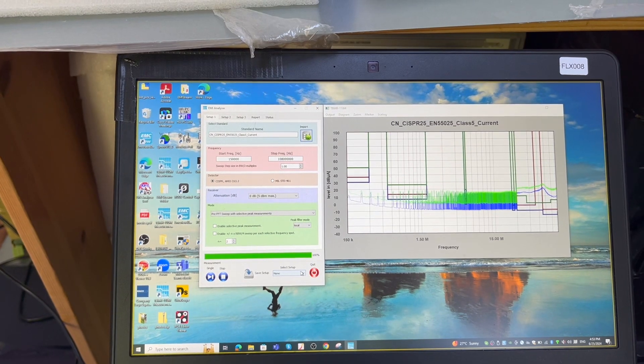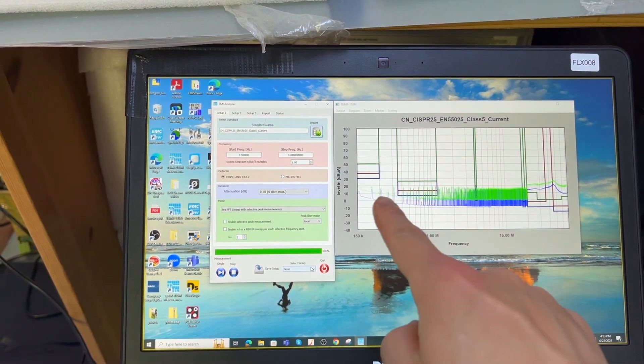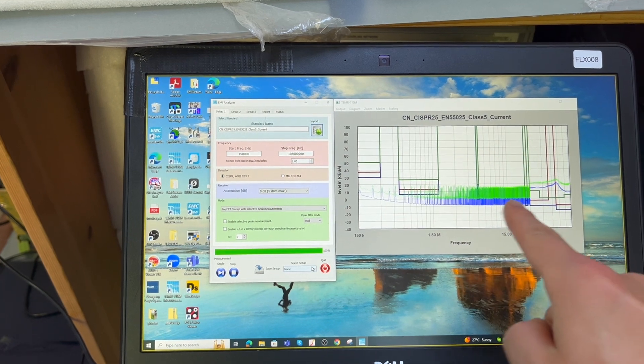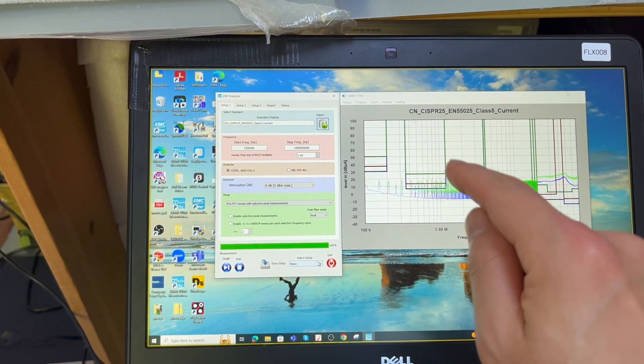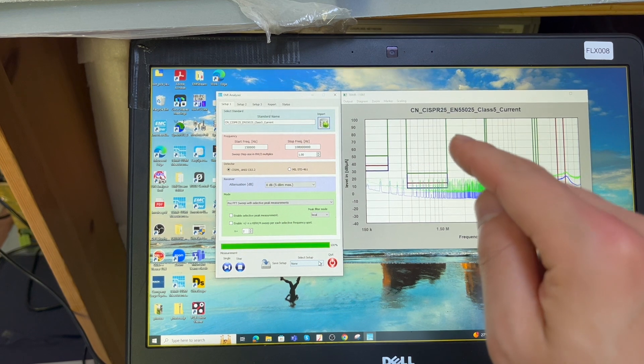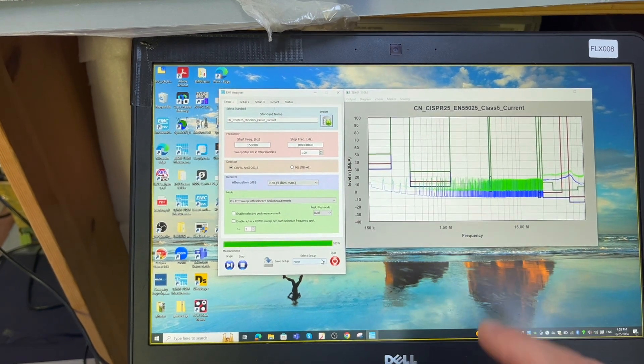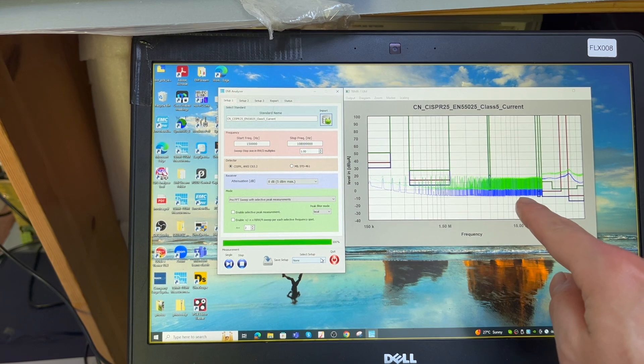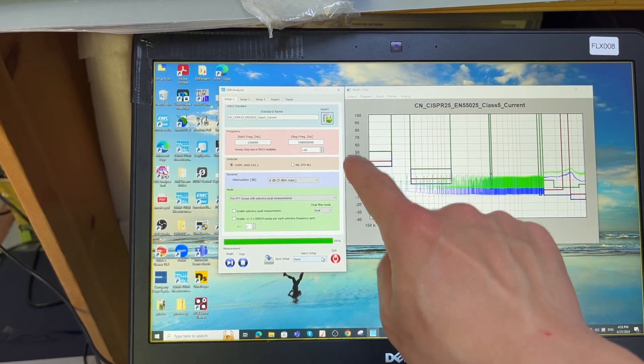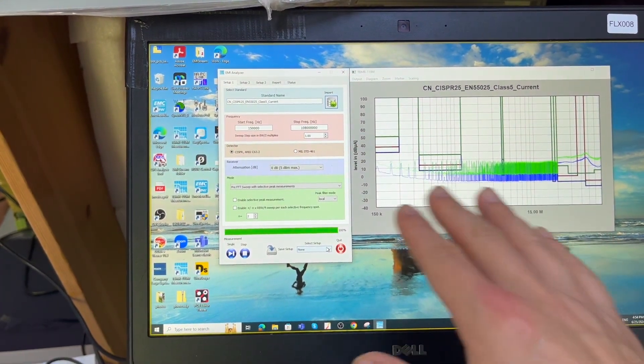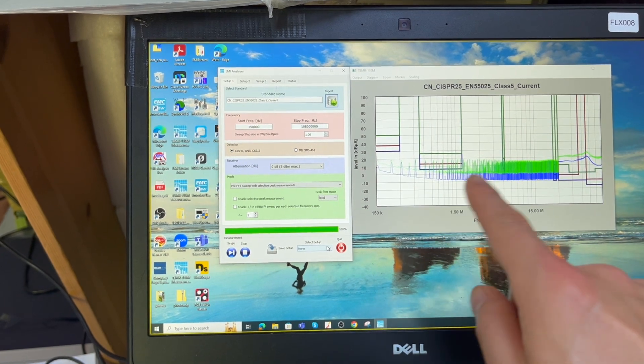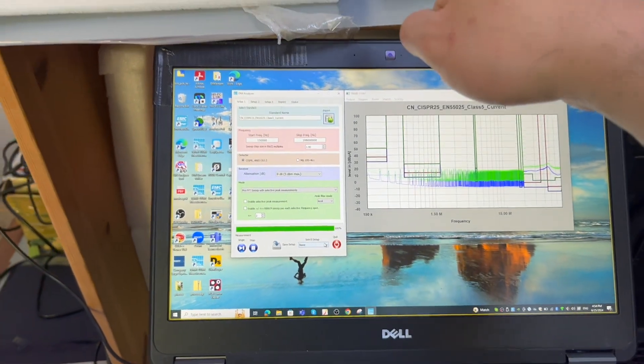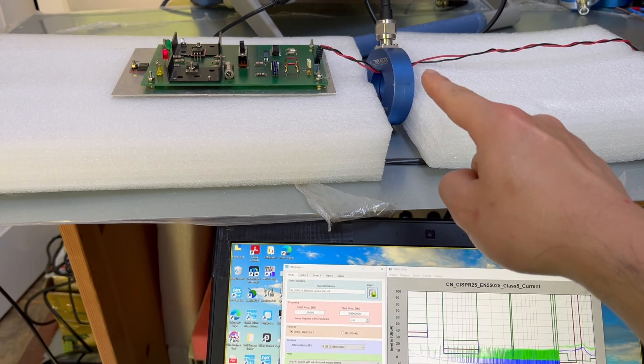As you can see, this is the plot we just plotted by having the transfer impedance lookup table in the software. The software just gives us the value in terms of dB microamps automatically. This result basically shows you the common mode current by having the measurements in this manner.